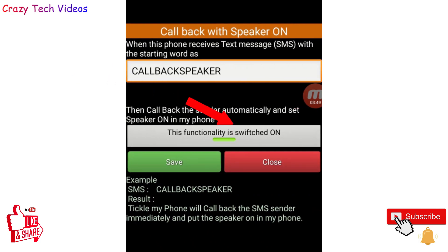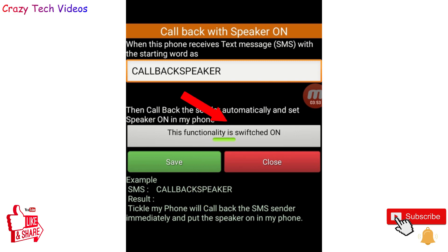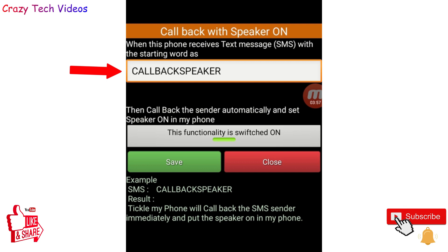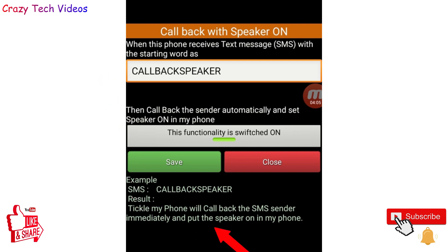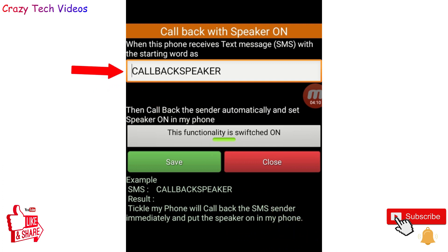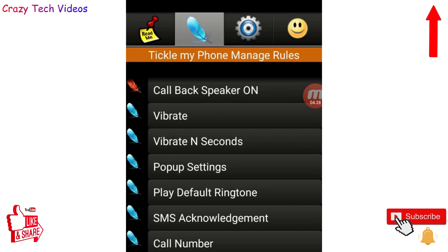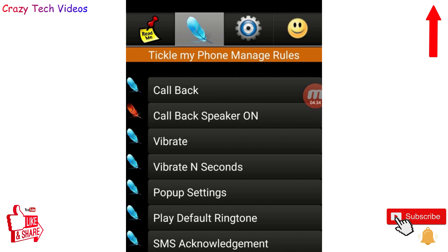If they still aren't talking to you, there's another option: 'Call Back Speaker On.' This option is switched off by default — click on it and click Save to activate it. Now when you send 'call back speaker,' your child's phone speaker will automatically turn on. You can talk and they can listen even if their phone is on silent mode, ensuring your children are safe and secure.